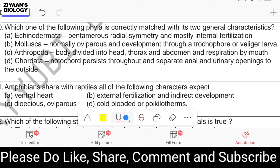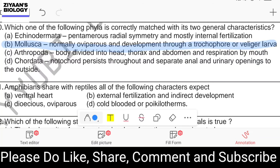Question number thirty: which phylum is correctly matched with its two general characteristics? Echinodermata: pentamerous radial symmetry and mostly internal fertilization. Mollusca: normally oviparous and development through a trochophore or veliger larva. Arthropoda: body divided into head, thorax, abdomen, and respiration by mouth. Chordata: notochord persists throughout and separate anal and urinary openings. The correct answer is phylum Mollusca, which is normally oviparous and development occurs through trochophore or veliger larva.